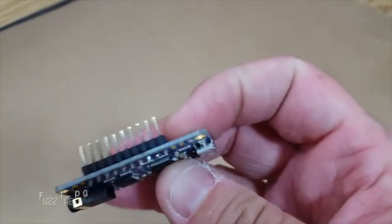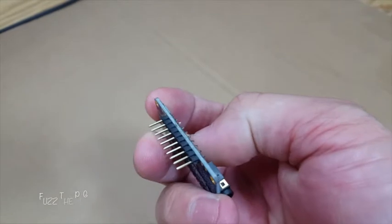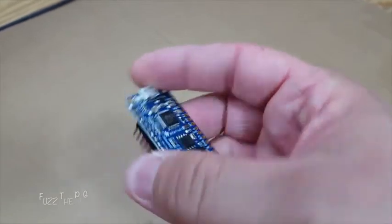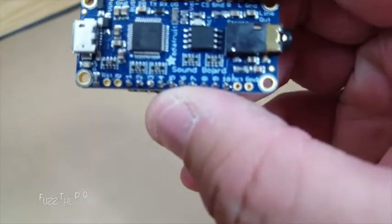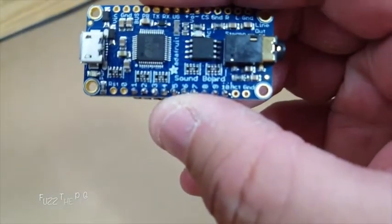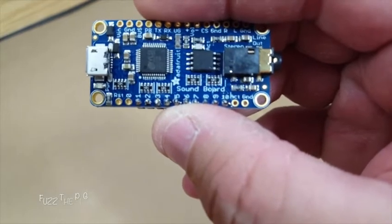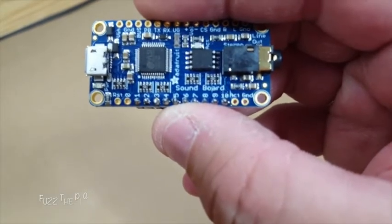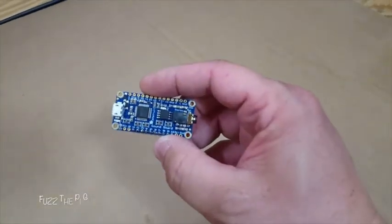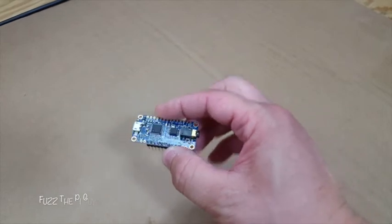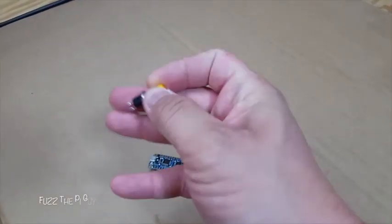But I went ahead and soldered on some pins here, and as you can see it's labeled zero through ten. So what we're going to do is take that and a couple of these momentary switches that I had laying around.